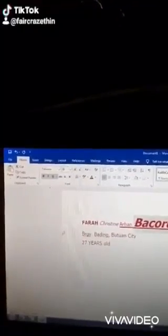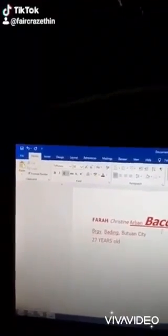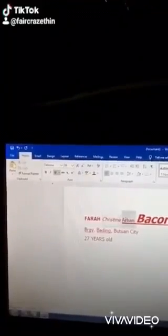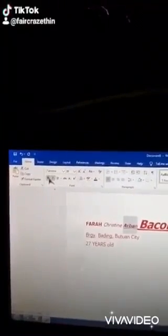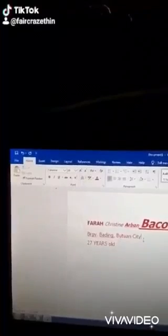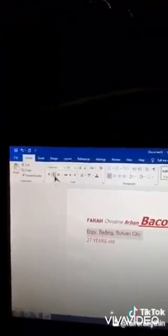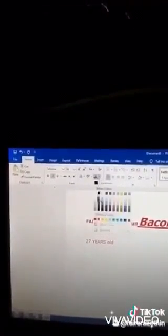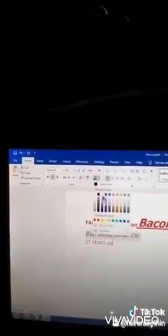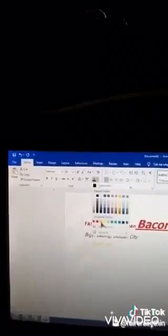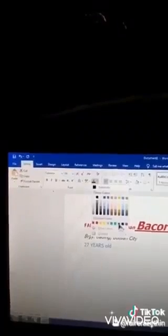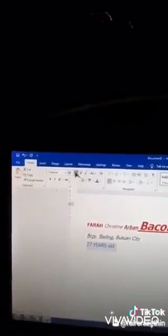I turned the font size to 36. I changed my middle name to italic and bold to look more different. On the second line, I highlighted all the text and turned it into italic and changed the font color to black or automatic. On the third line, I changed the font color to blue and font size to 24.